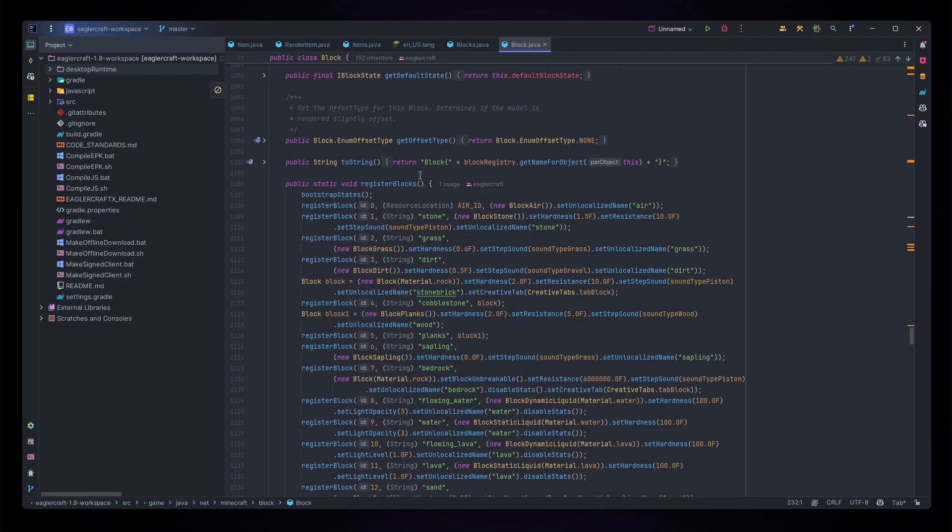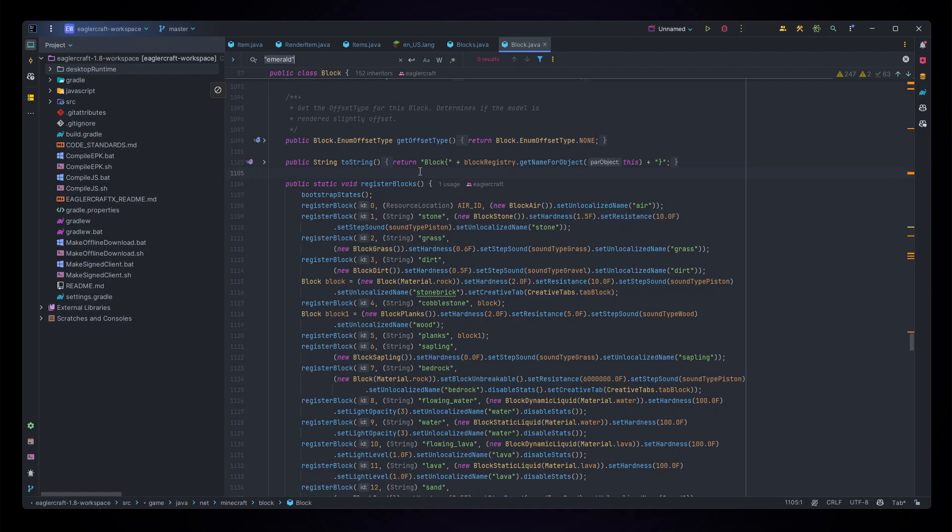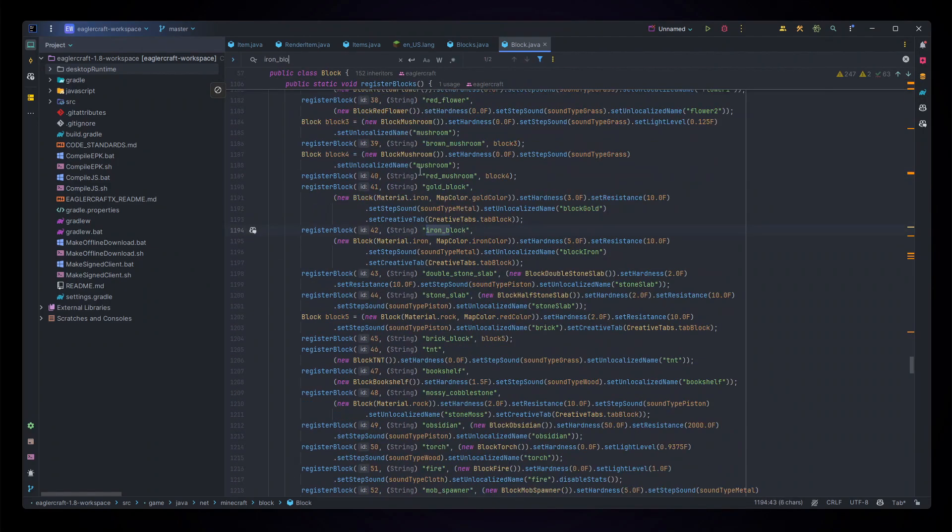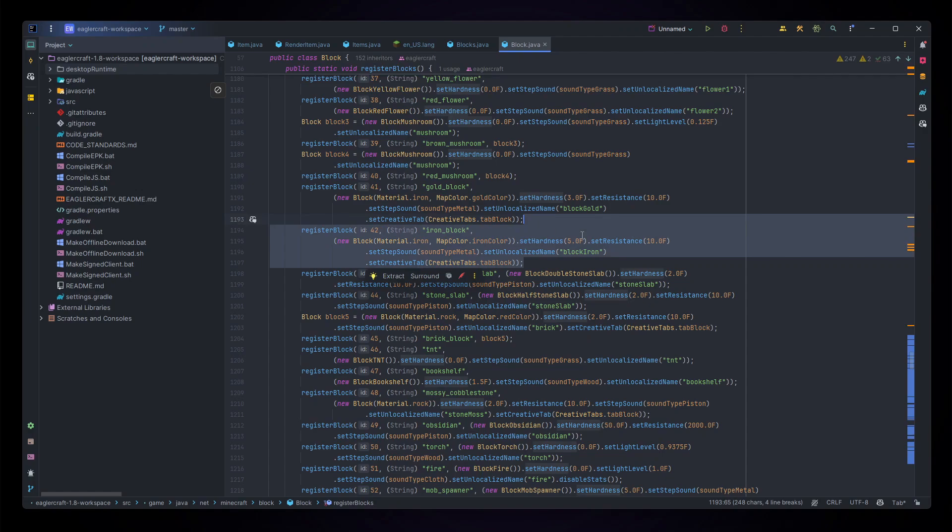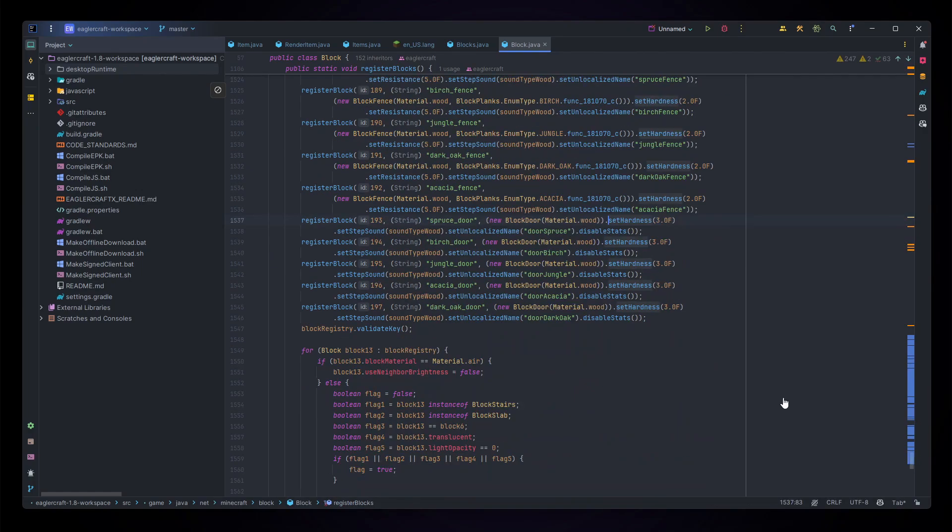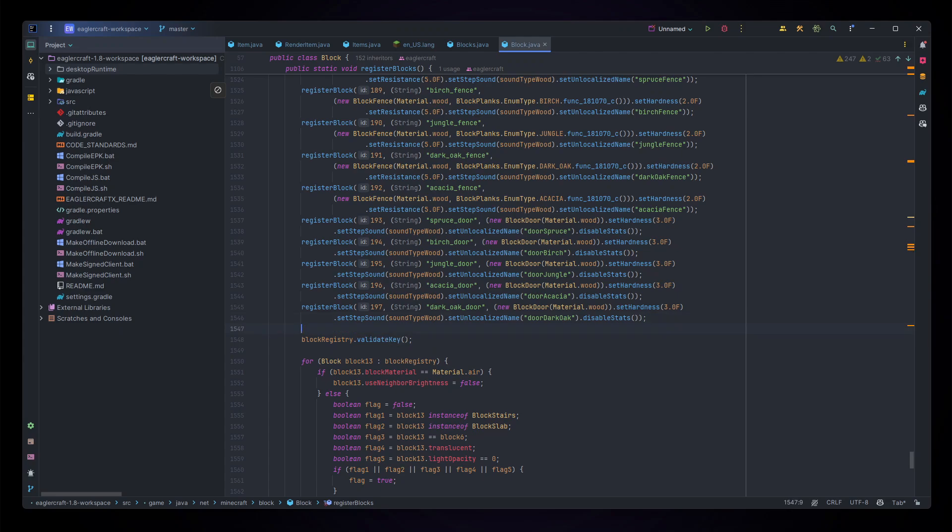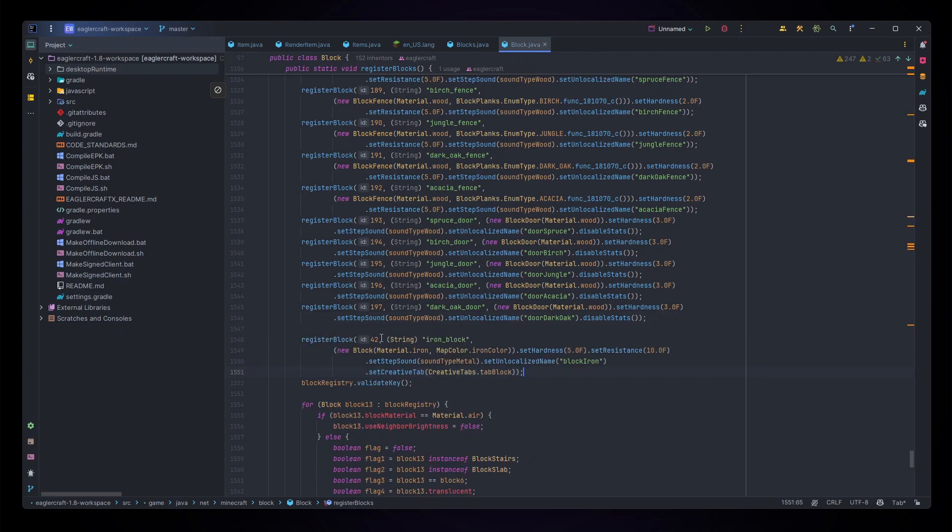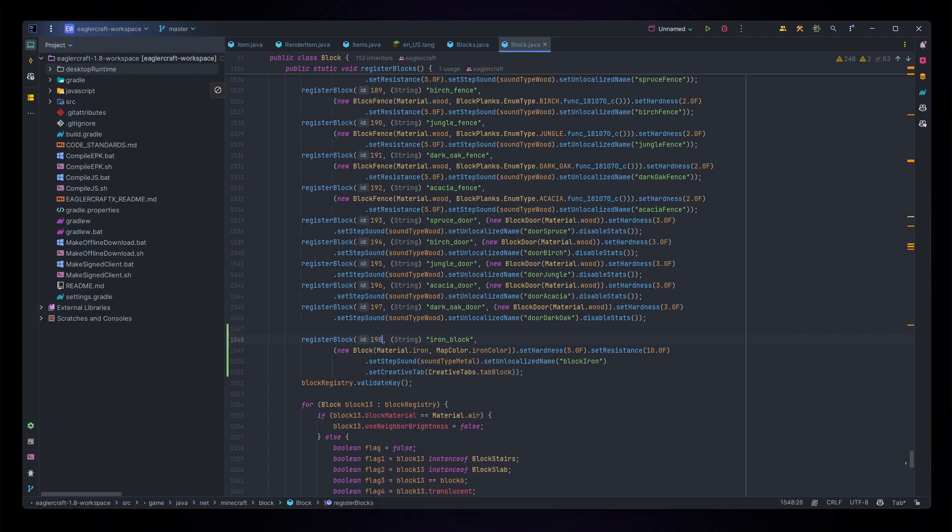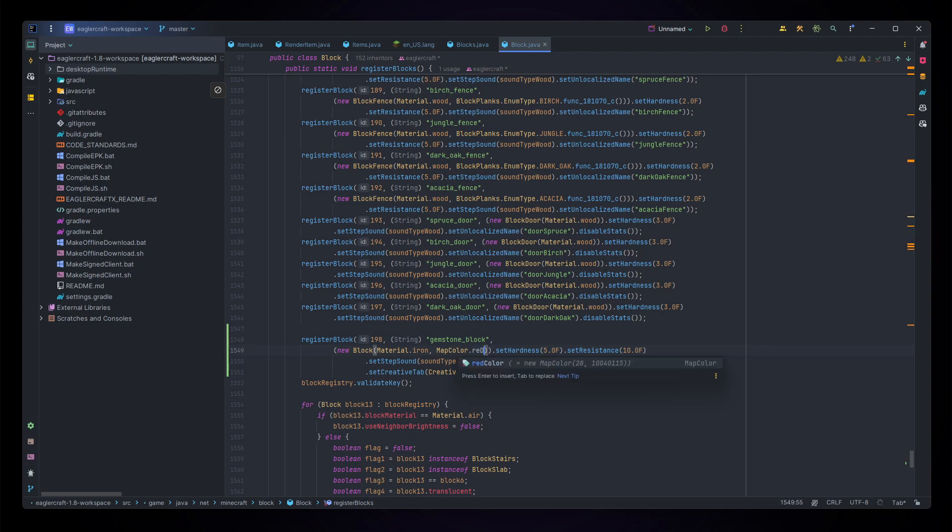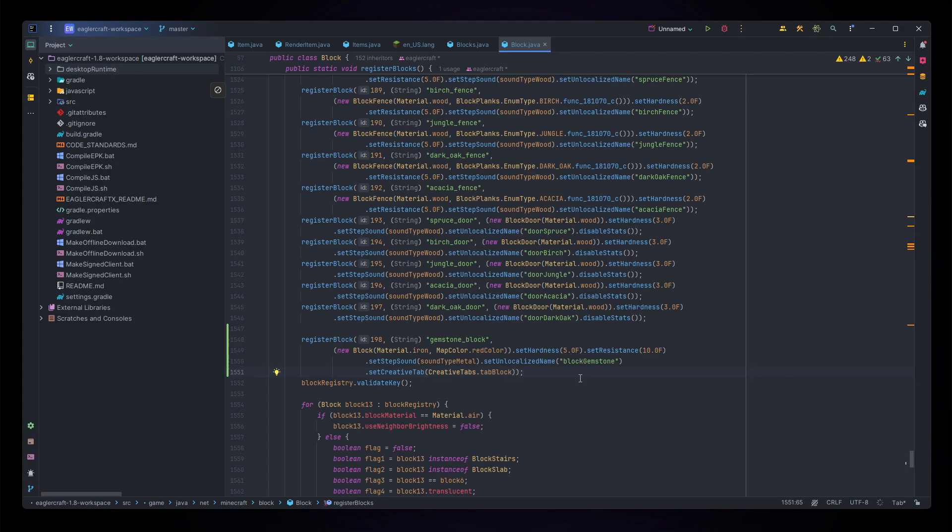Down here, but specifically I'm going to search for the iron block. Let's copy all of this and scroll down to the very bottom of our block registering and paste in another. Let's continue the IDs so the next one is 198, and change all this to gemstone_block. And of course our unlocalized name is going to be blockGemstone. The map color is red color, and other than that we can keep everything the same. Of course if you want to edit the sound type, material, or tab, you can do all of that fine.